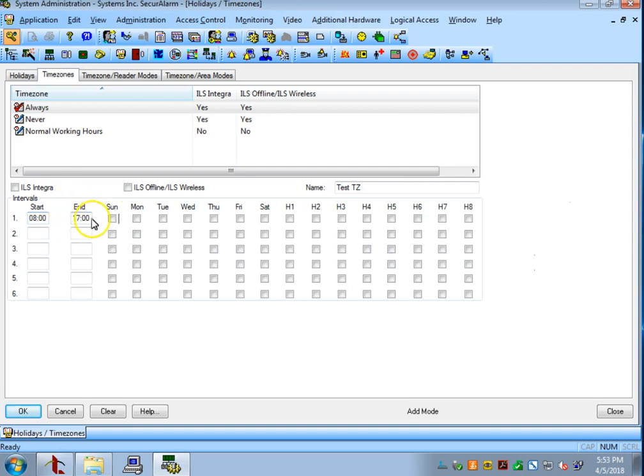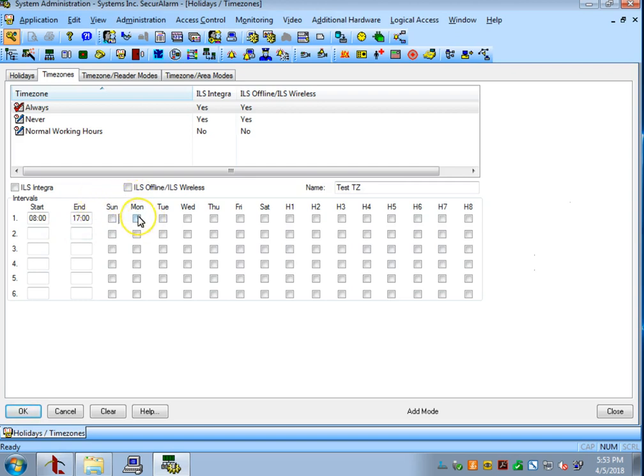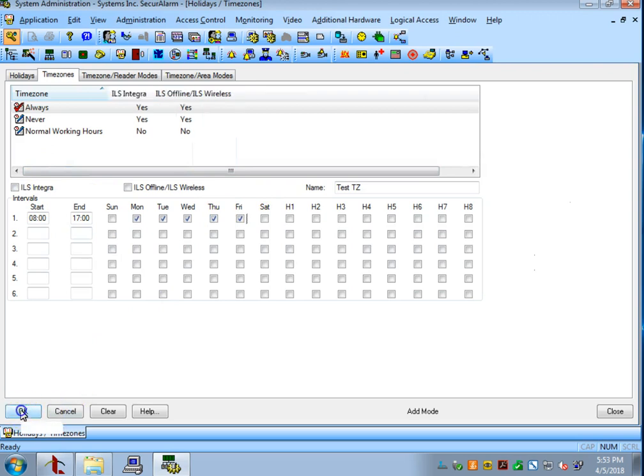Everything is in 24-hour time, so 5 p.m. is going to be 1700, 6 p.m. is going to be 1800, for example. And then, I'm going to go ahead and select Monday through Friday as my dates, and then hit OK.